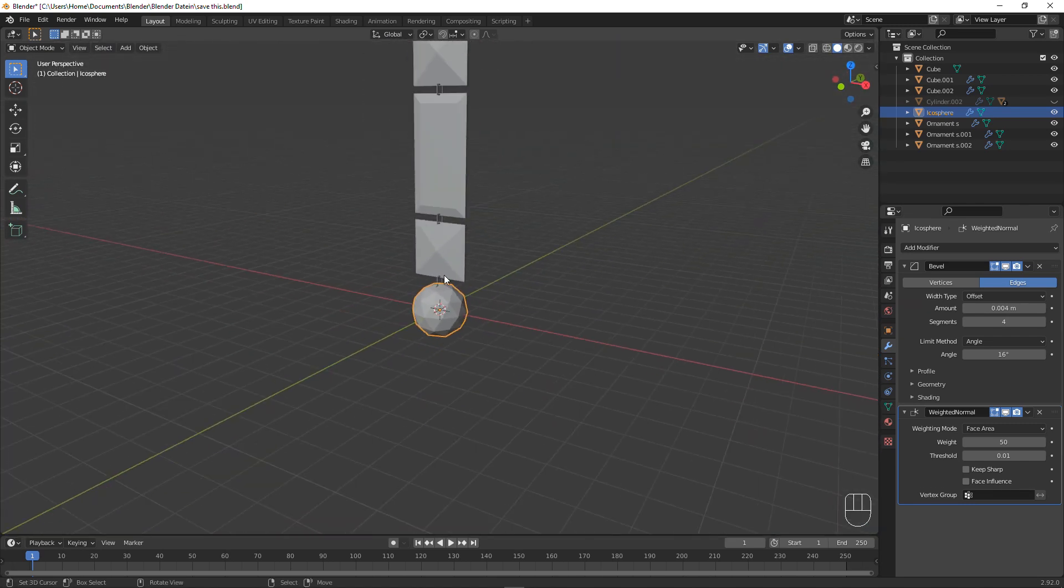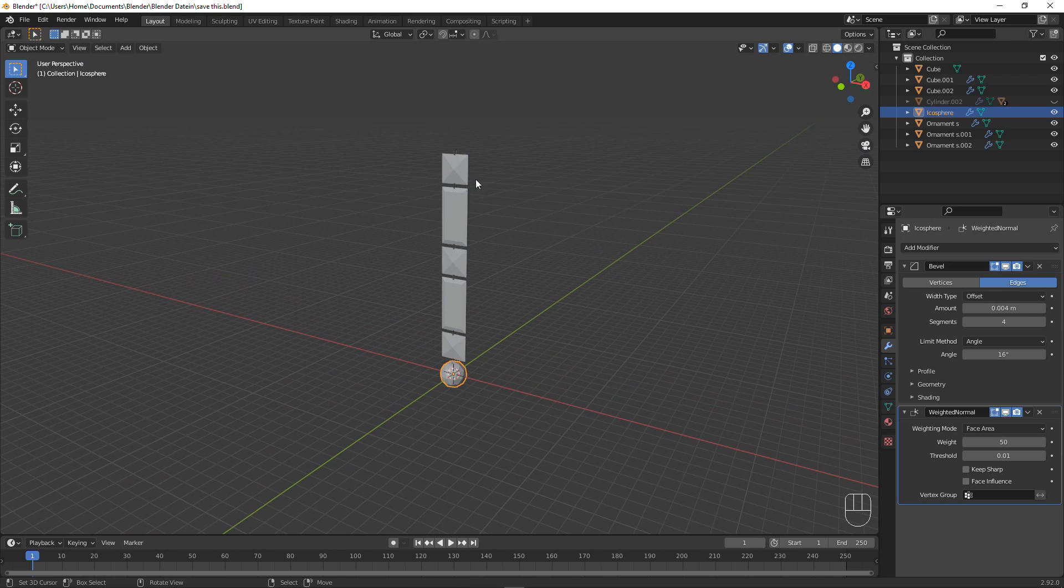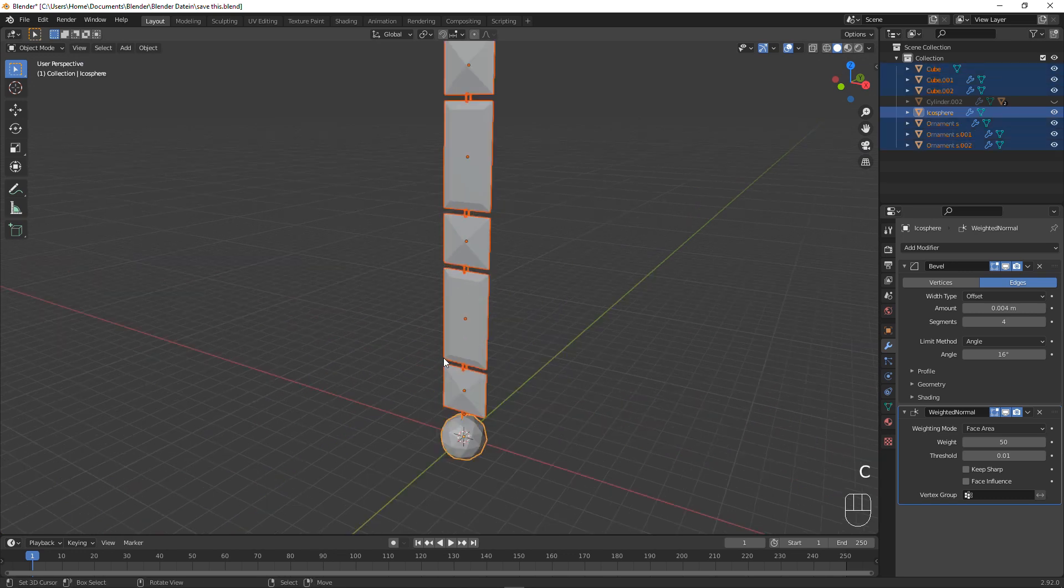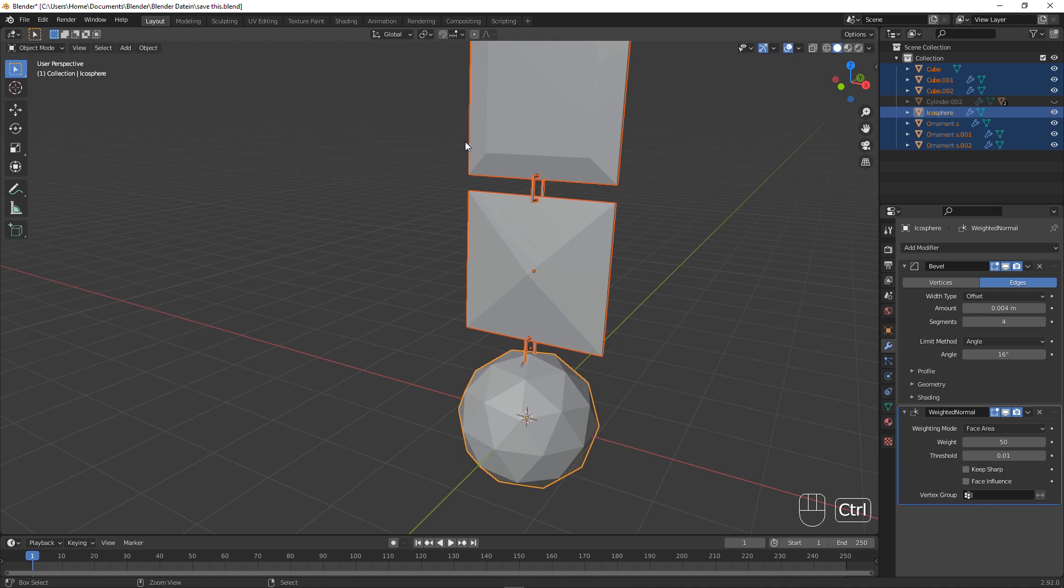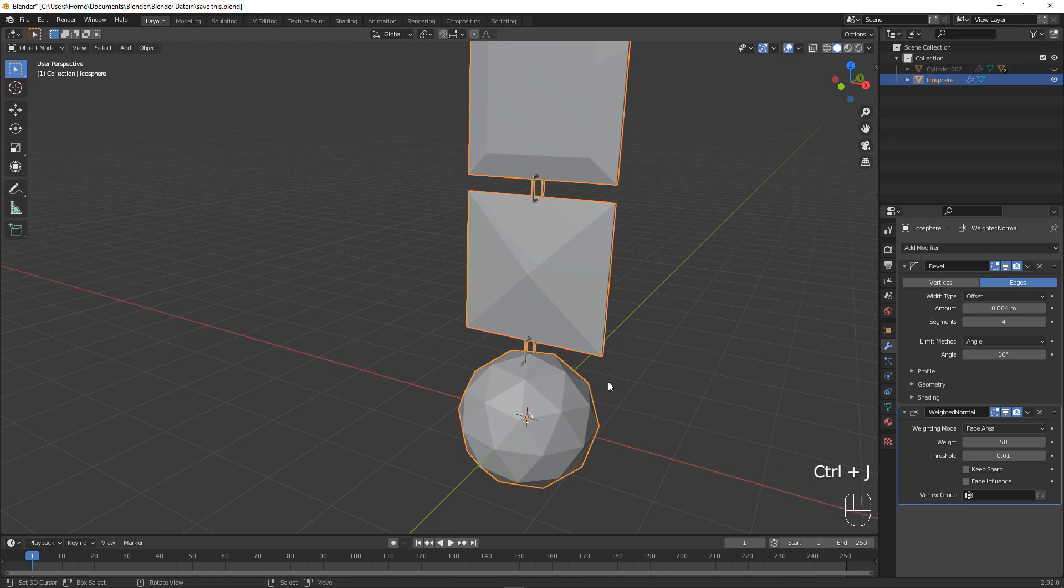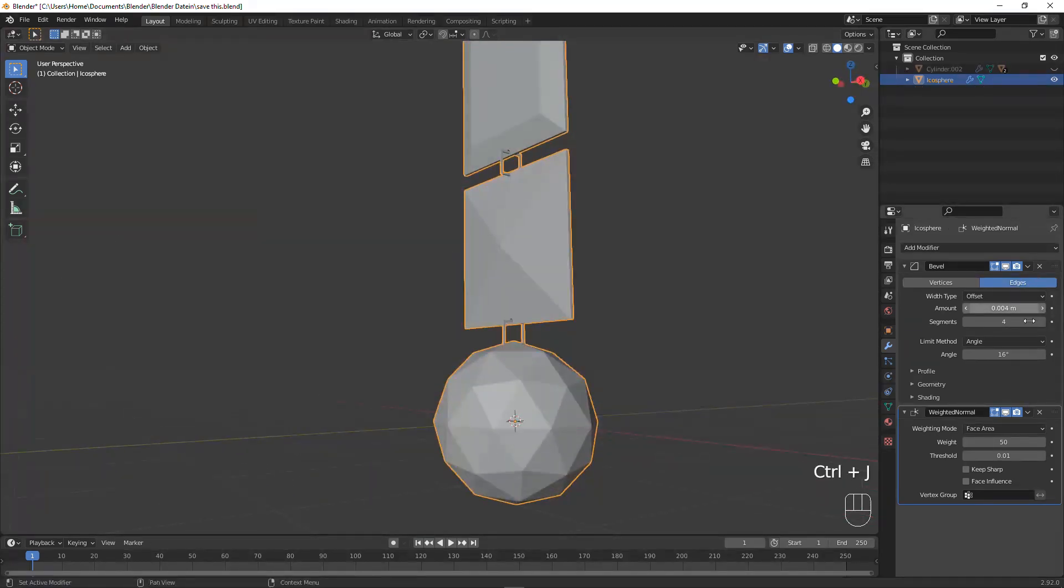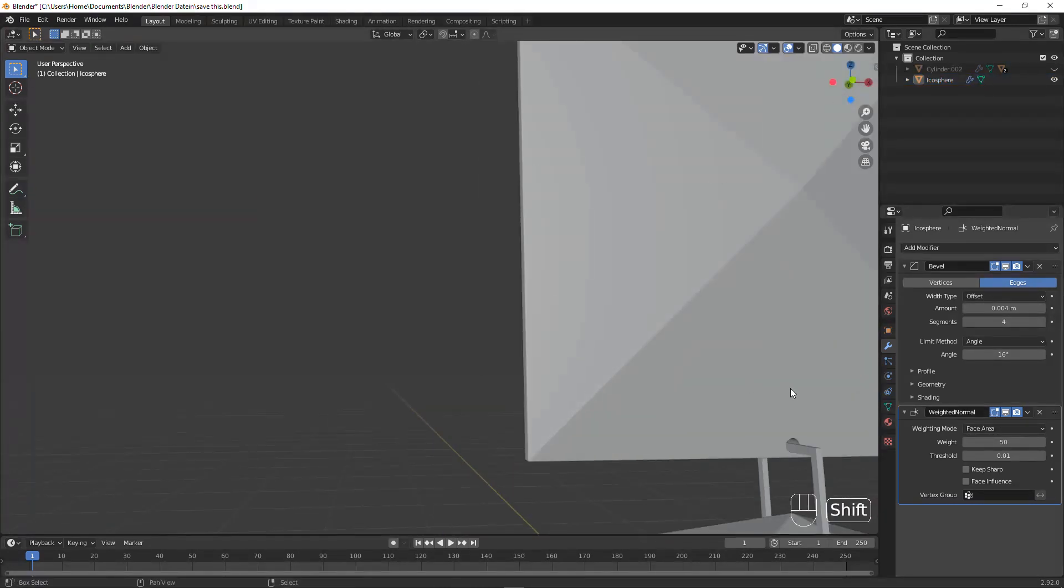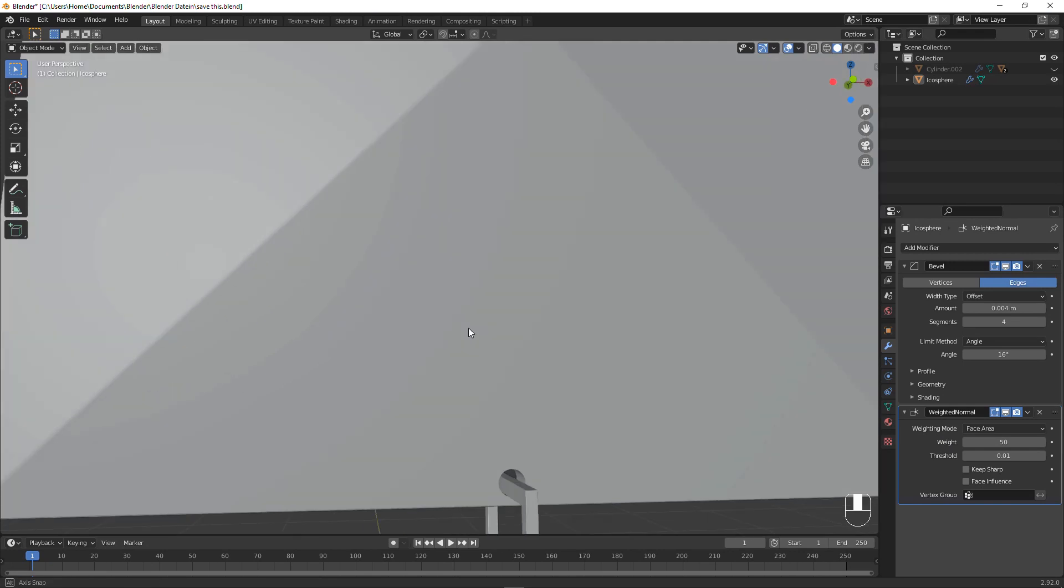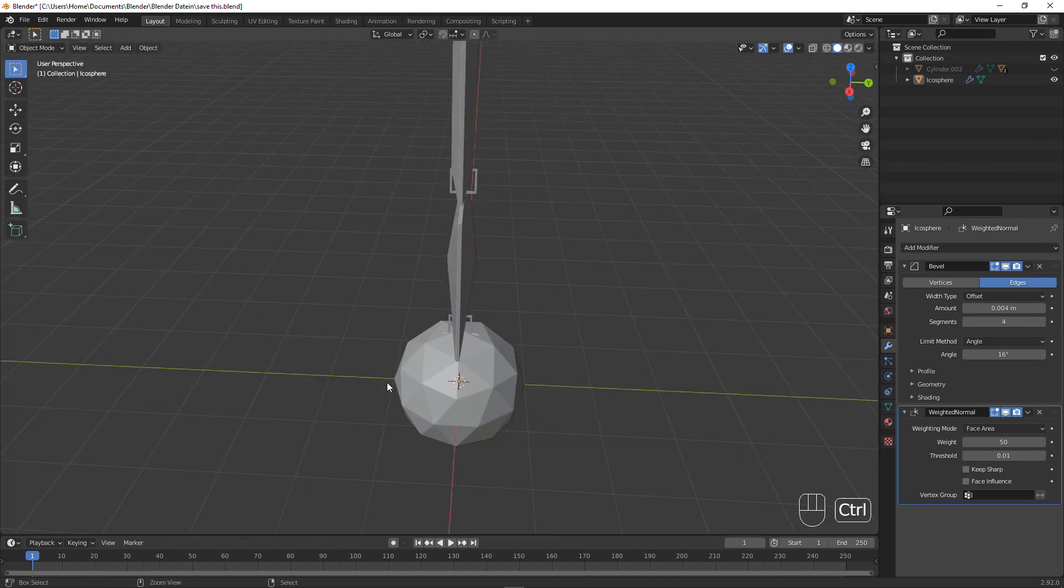Now we can just select everything, I'm just pressing C and moving my mouse over it, then pressing Ctrl J. Now everything has a bevel with the same amount of segments and a weighted normals modifier, which is going to fix the shading for everything and keep it fixed. Now I'm just going to save this.